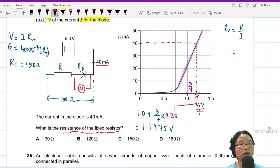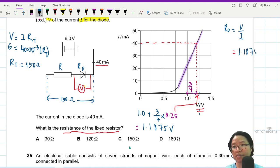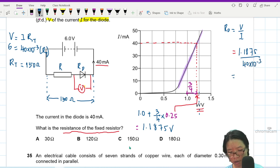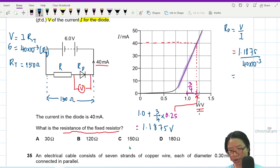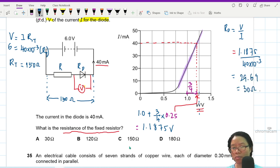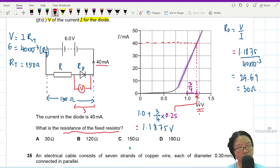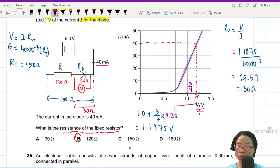So V is 1.1875 and I is 40 milliamps. Calculating: 1.1875 divided by 40 milli gives approximately 29.68, which I'll round to 30 ohm for the diode resistance. Since the total resistance is 150 ohm and they are in series, the fixed resistor is 150 − 30 = 120 ohm. The answer is B.